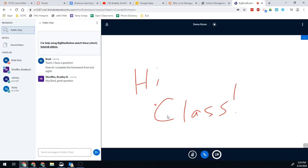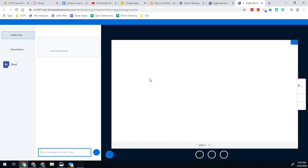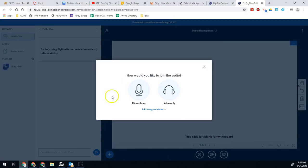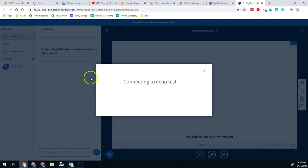Your teacher may also decide to break your class up into groups in order to do group work. If they do that, you will notice that you are being invited into a new breakout session. When you click join room, you will now be put into the breakout session with the classmates that were assigned to your group. In this session, you will be allowed to connect your microphone right away, so you can turn that on so that you can chat with your peers.